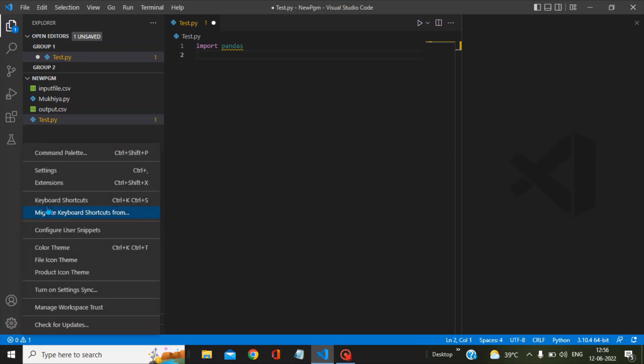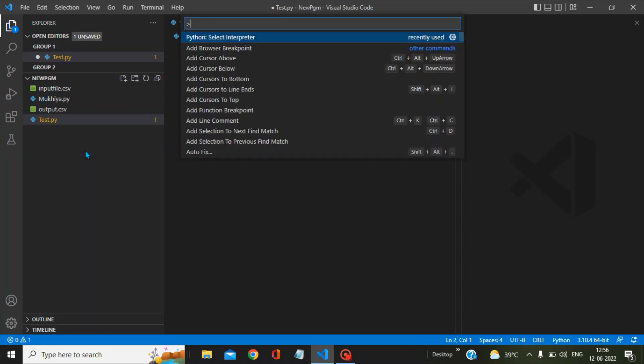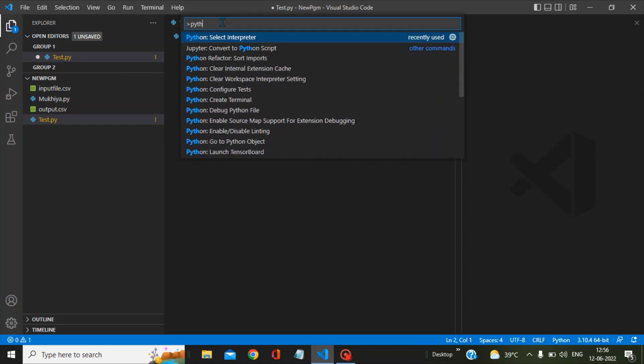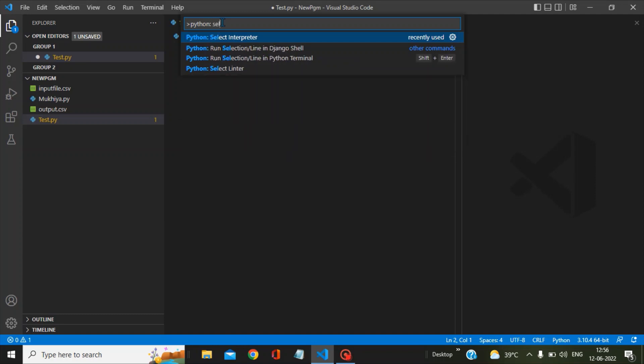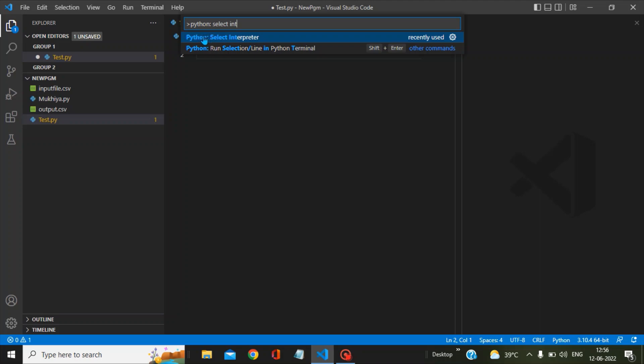Click on Manage and go to the Command Palette. There, type 'Python: Select Interpreter'. Once you type this, you will get the option called Python: Select Interpreter.